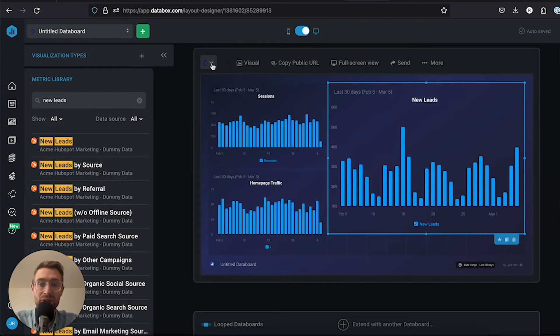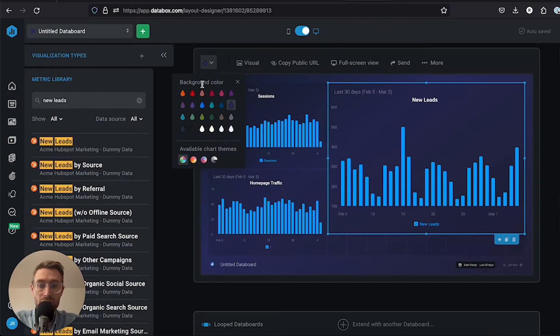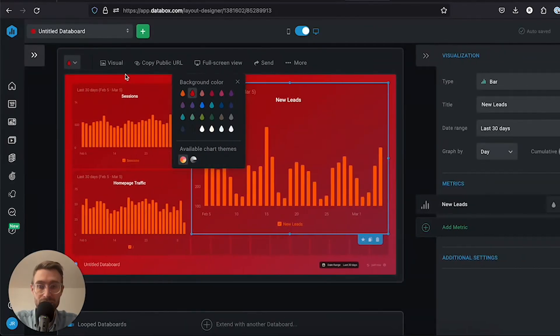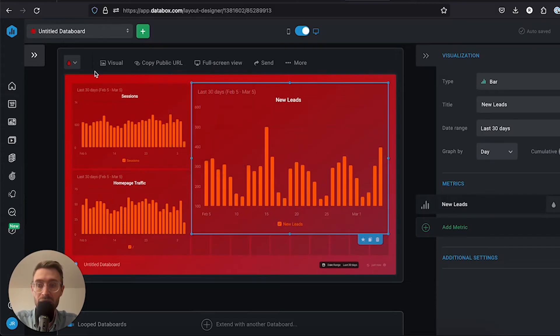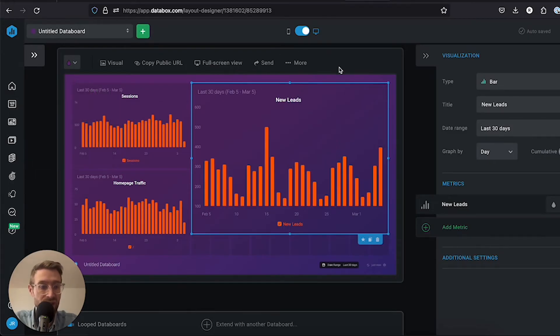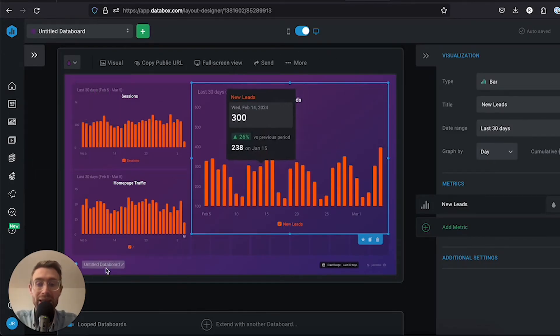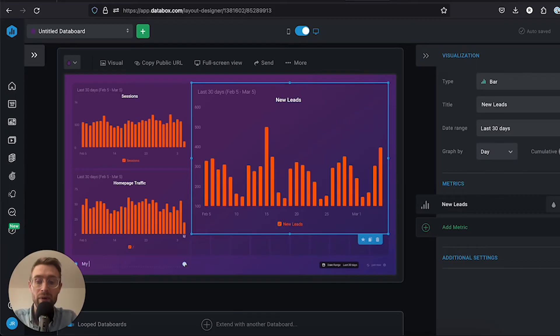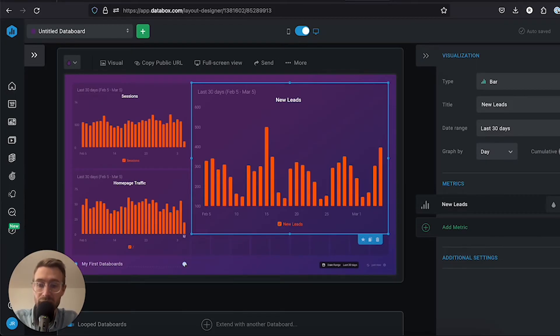We also have the ability to change the color of the board. I could change this to red, for example. We'll change it here to purple for better visualization. Then we can name the data board. We'll call it my first data board.